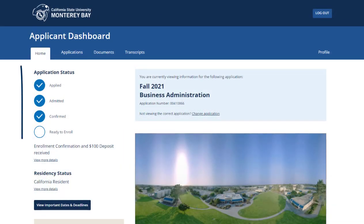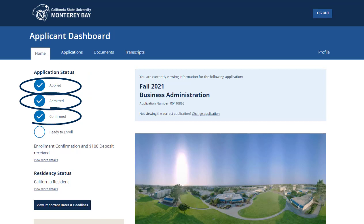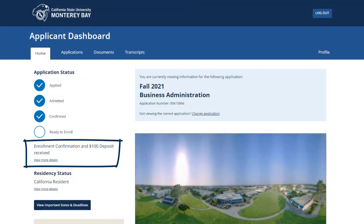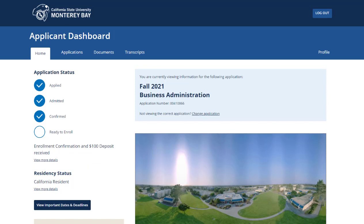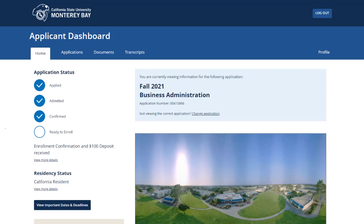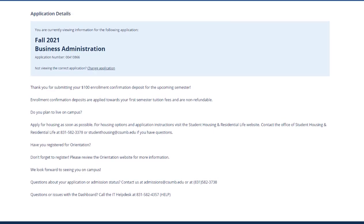On the left is an example of what you should expect to see regarding your application status. Once you've applied, been admitted, confirmed, and are ready to enroll, you'll become an official Otter and will be notified on how to register for classes. Below is a reminder for admitted students to pay your $100 enrollment confirmation deposit by the deadline. If you haven't made the payment yet you will see a status that says 'Required,' or if you've already made that payment then you'll see the status 'Received.' In this example the student is confirmed, meaning they've paid their $100 enrollment confirmation deposit. After you make your payment you can click on the 'View More Details' link for information on how enrollment confirmations are applied to your tuition, contact information for housing and residential life, and reminders about your upcoming orientation.